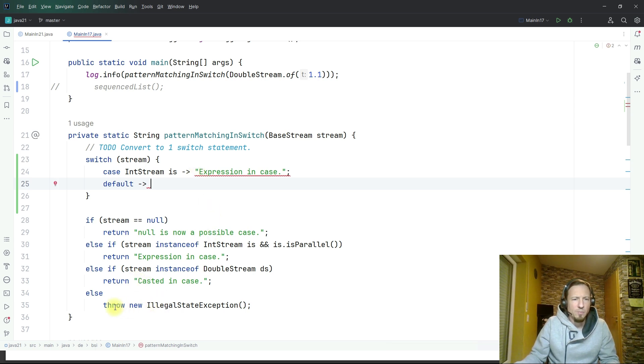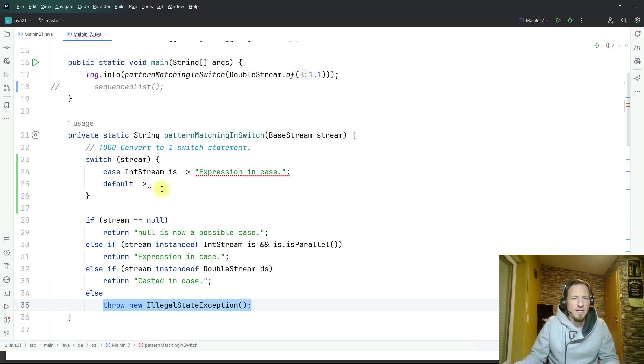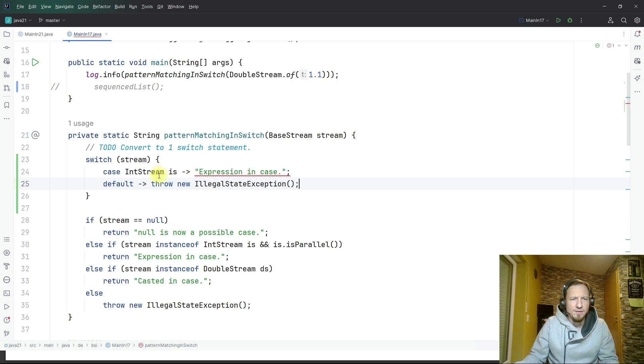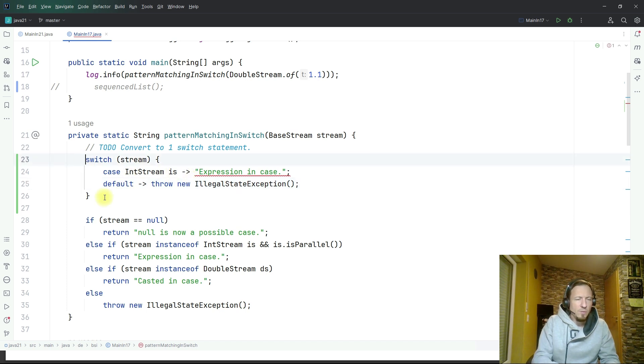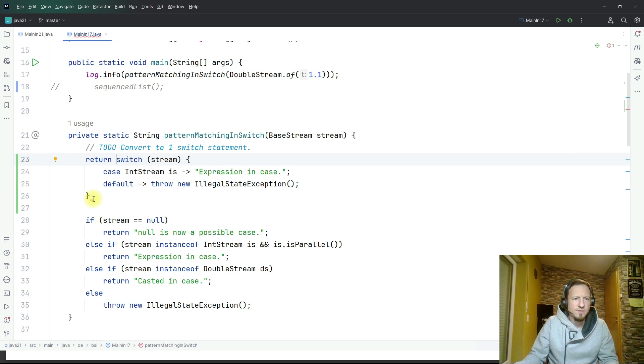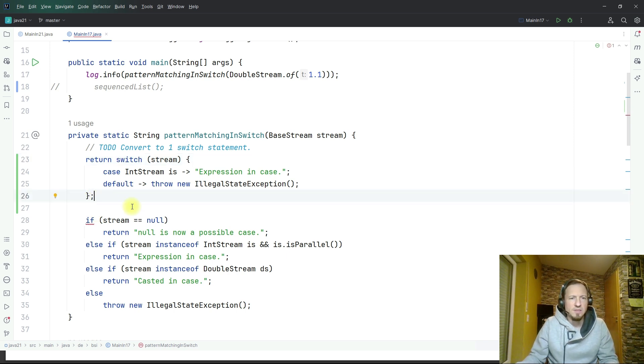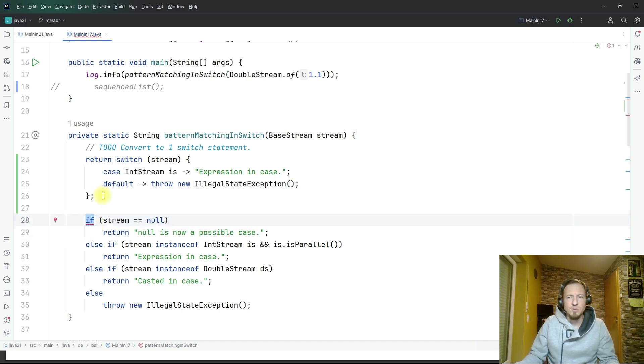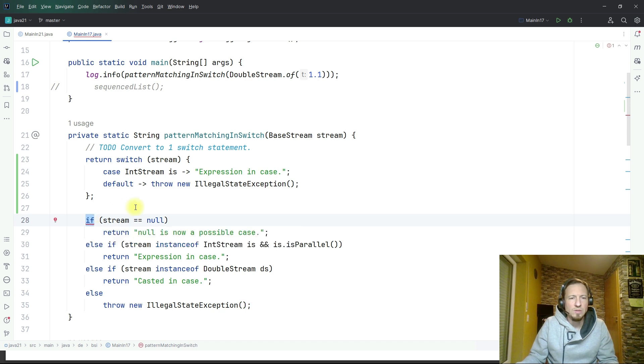In the default case I will just throw an exception and I will return the result of the switch and put a semicolon so that it compiles. Here we have now an error in the if which is after the return statement, unreachable code.